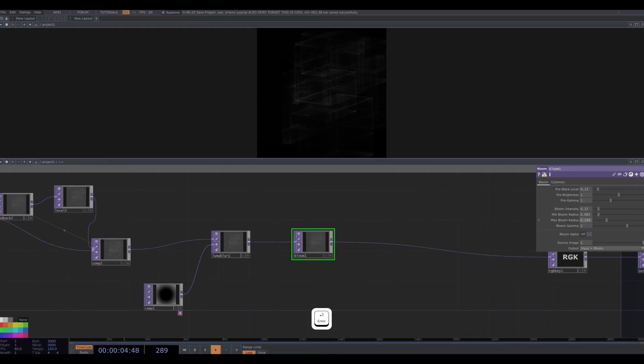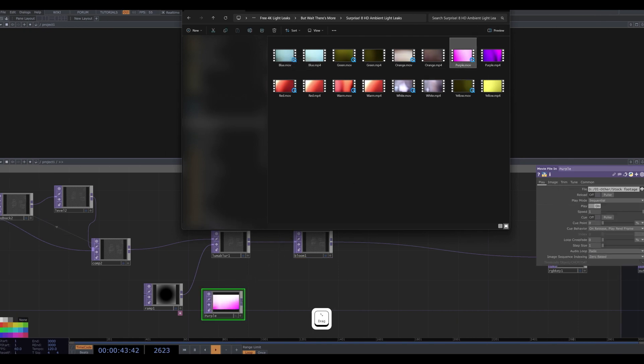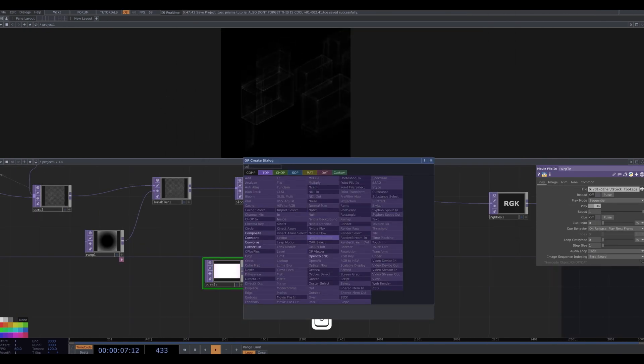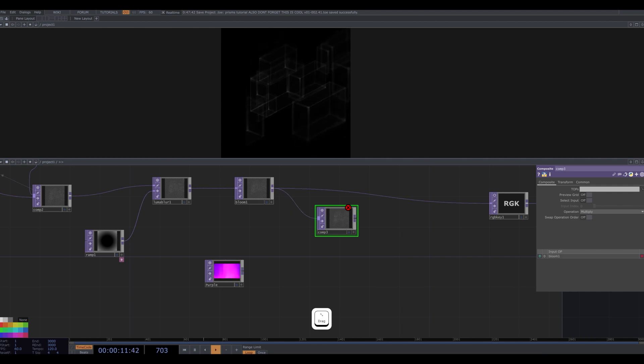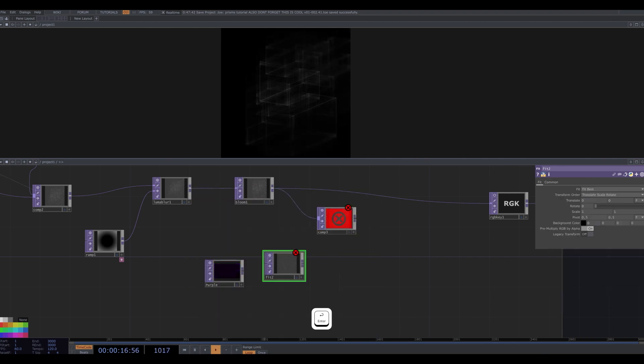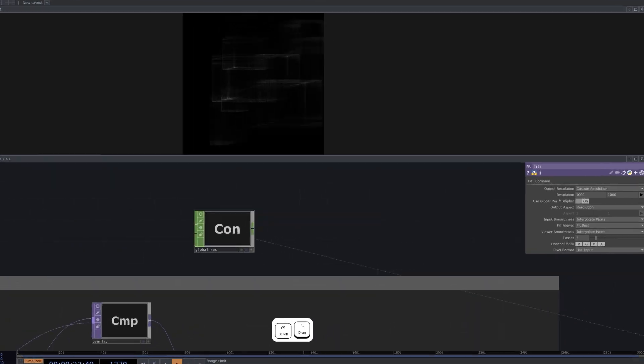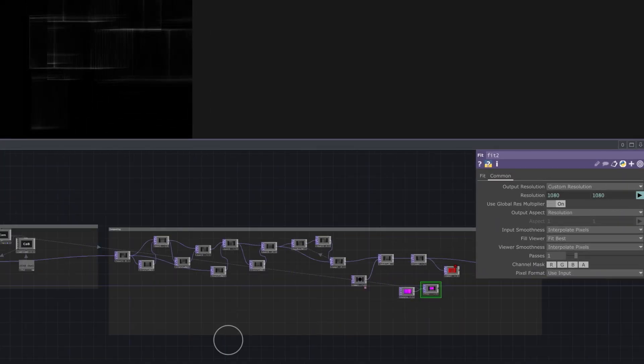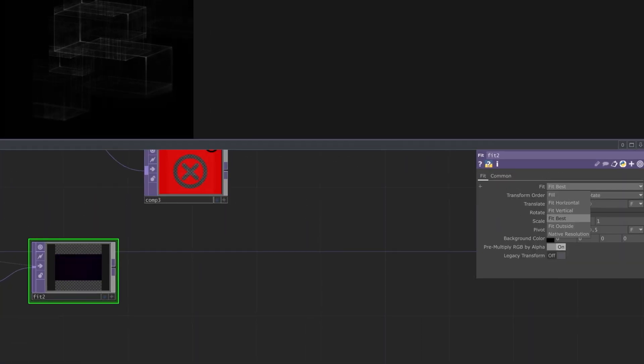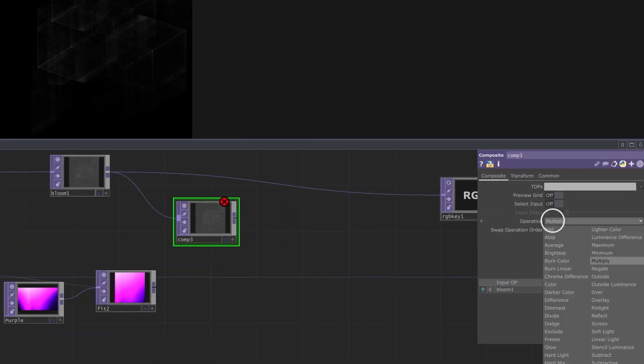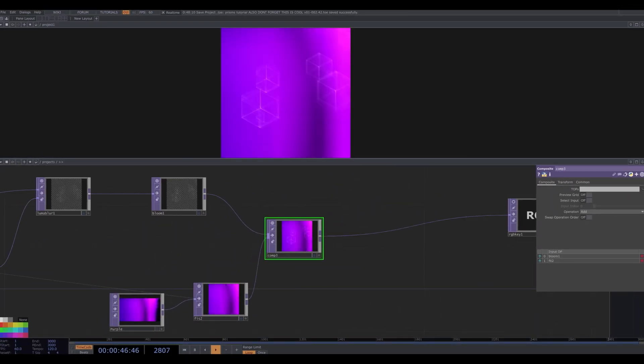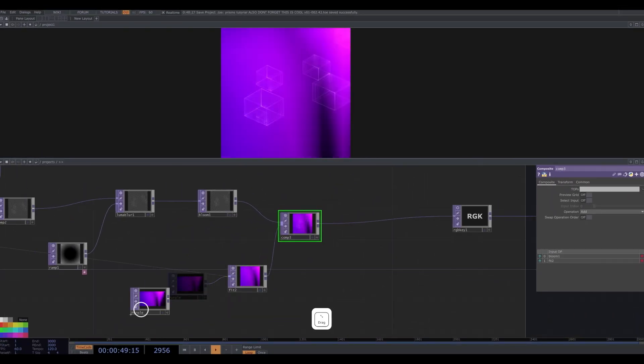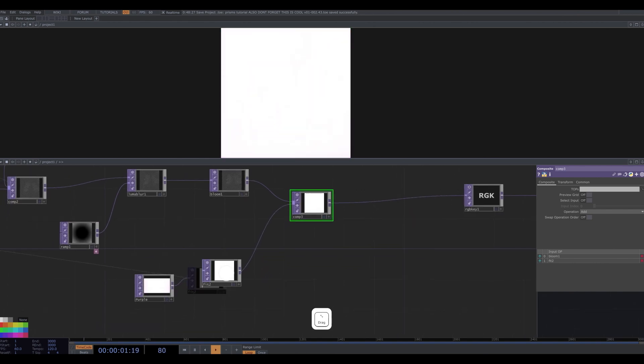Next I like to add light leaks to a lot of my visuals. So I drag and drop a stock video of a light leak into my project. I grab a composite top and plug my bloom into it. And I get a fit top to plug my light leak footage into. I use the global res chop from earlier. And I drag and drop the w and h parameters onto the resolution parameters in the fit's common tab. I set the composite tops operation to add. And I plug it into our main connection here. That looks really intense. So we'll do a couple things here.